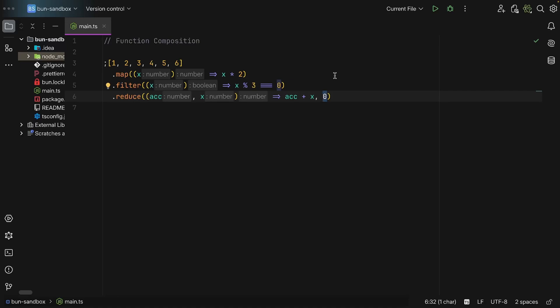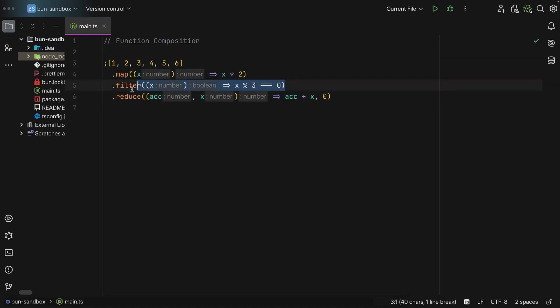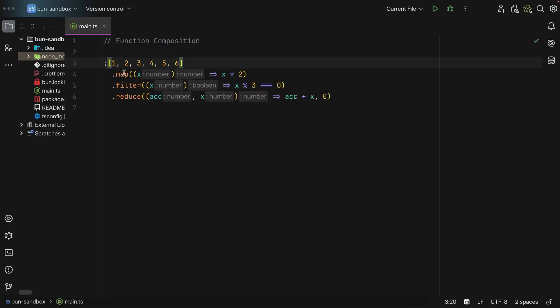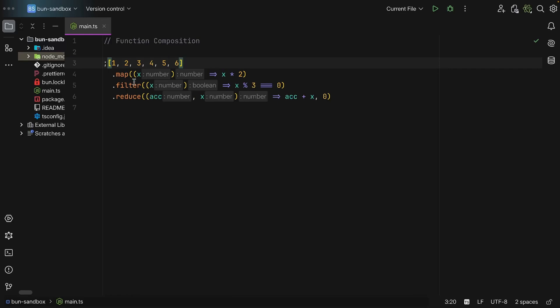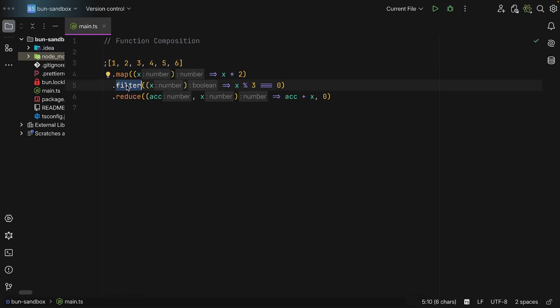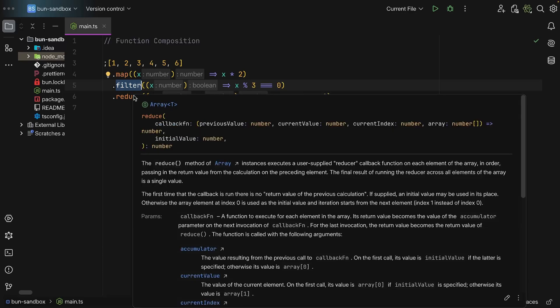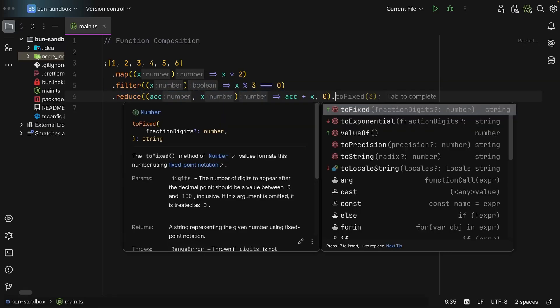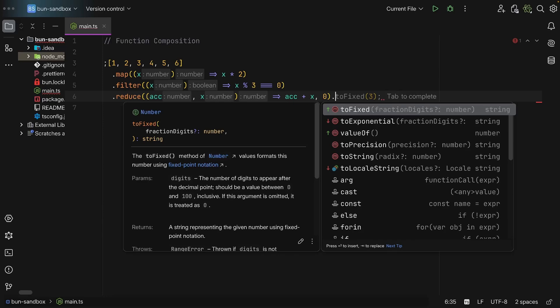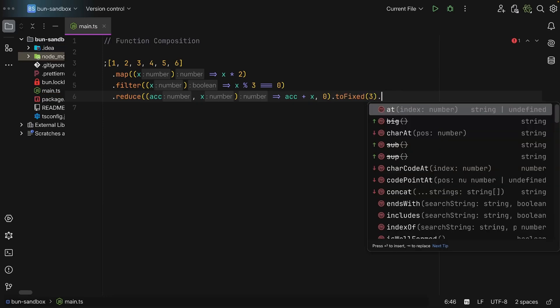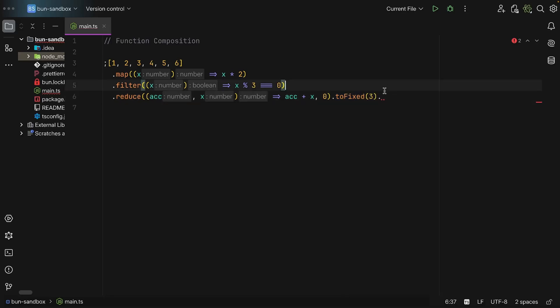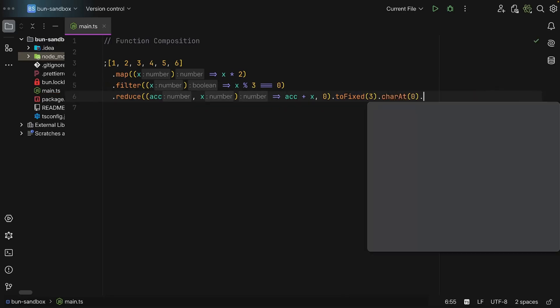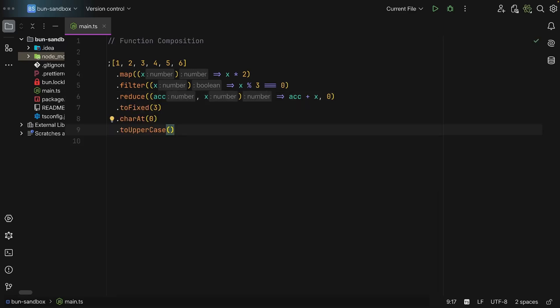So this is a pipeline where data flows from one operation over to the next, and this pipe in particular is implemented via method chaining where these methods live natively in the prototype of the array. So this map, as we can see, returns an array of numbers, that's why we can use our filter, and then this filter also returns an array, and finally this reduce method exists in the prototype of array so we can apply it here. But afterwards, since it is a number, we're now in the territory of the prototype of a number and we can continue piping methods. So we can say toFixed(3) and this returns a string, as you can see here, so we can now do charAt(0) and then toUpperCase. So notice how we're piping this through.